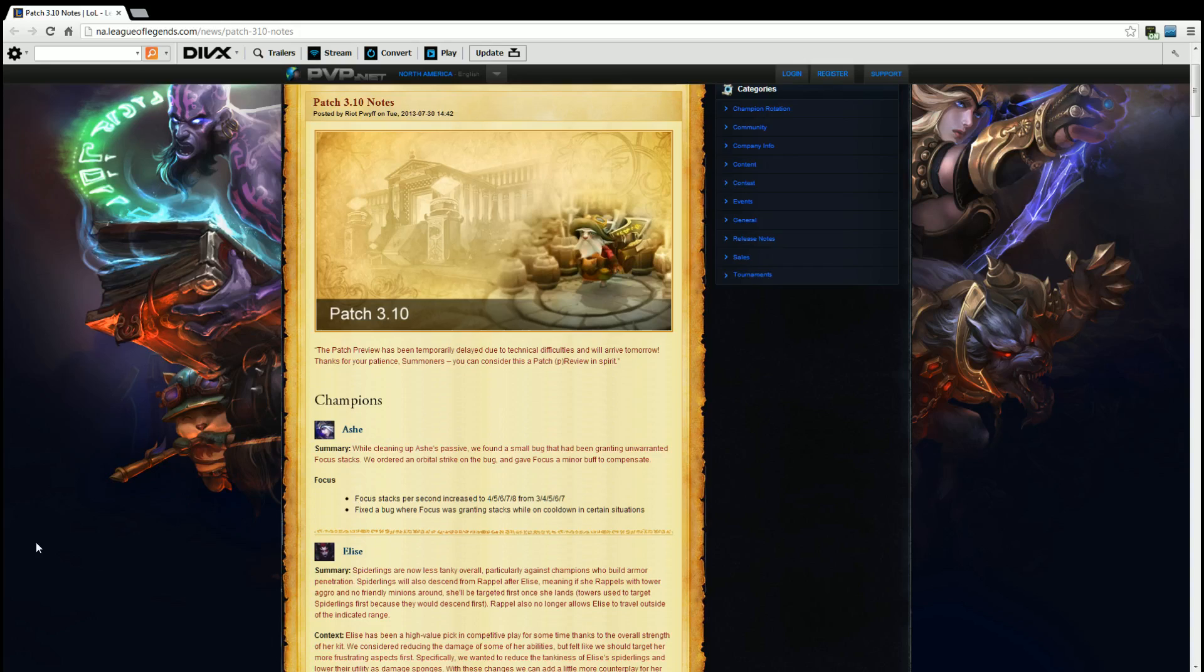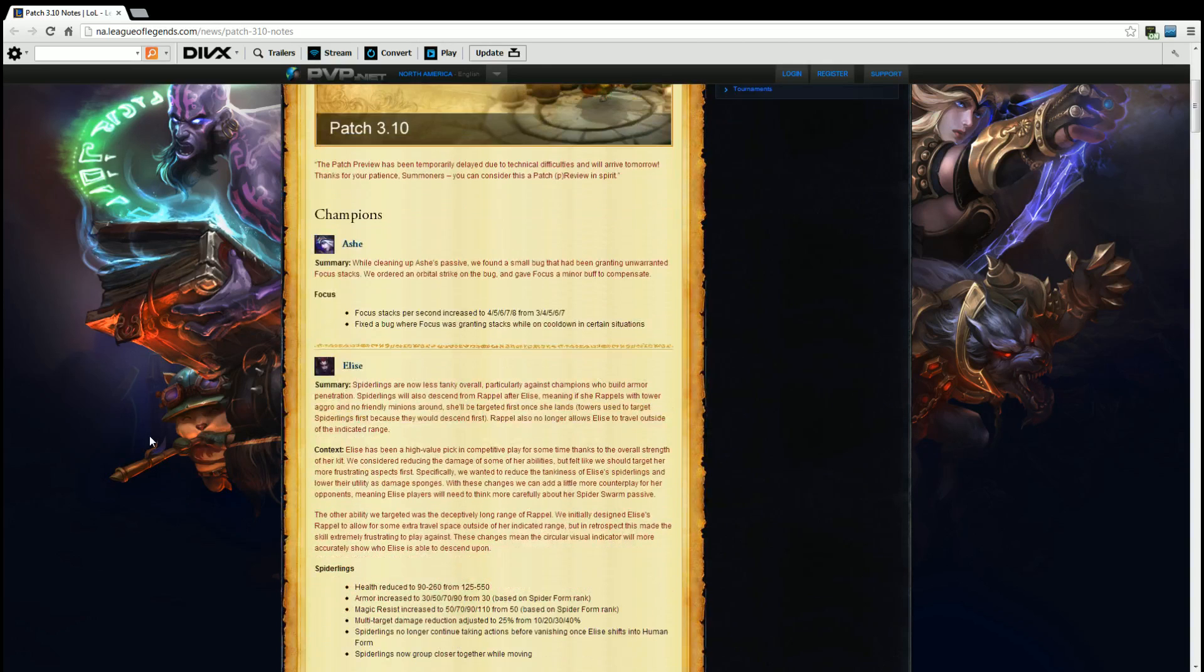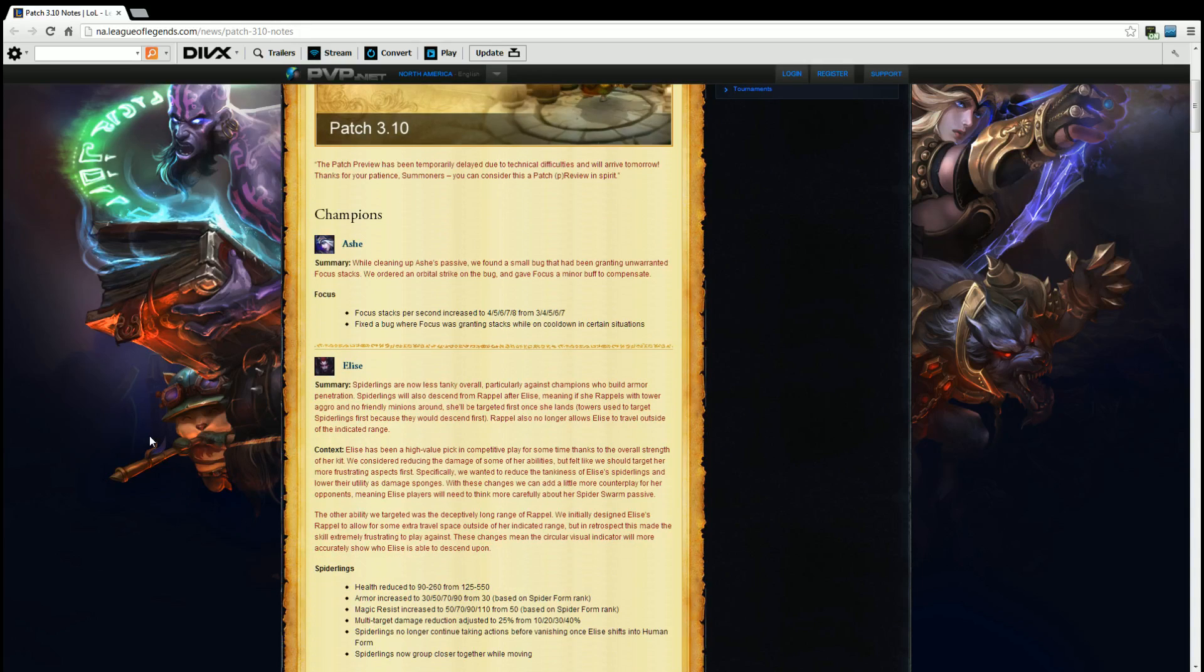Overall this sounds like a minor buff that she kind of needed. You know a lot of people saying Ash sucks, why would you ever pick her? Well there are several different reasons. One of them being that she has high crit potential especially with focus. So I'm glad they changed that and I'm glad that they found the bug and took it away.